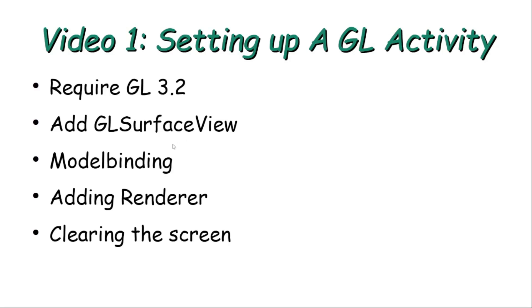We will access this view in the Java code using model binding. Then we will add a renderer for this surface view, and the renderer basically takes the task of drawing on top of this surface. We will show here how to clear the screen, so basically at the end of the tutorial we will have a screen with one color.